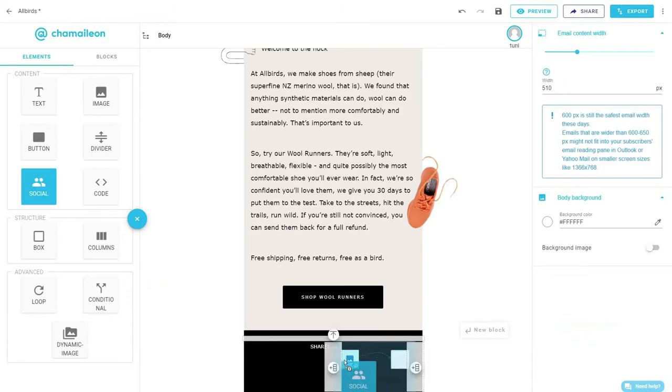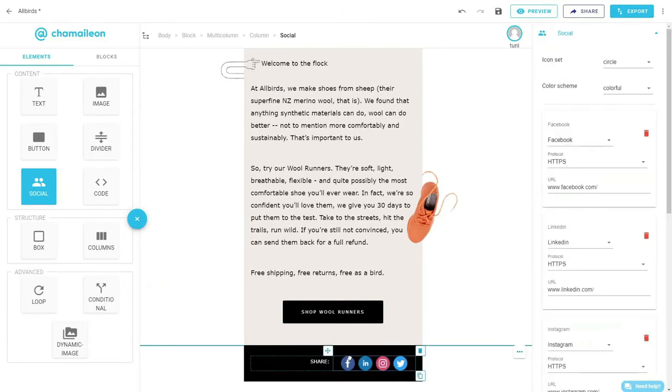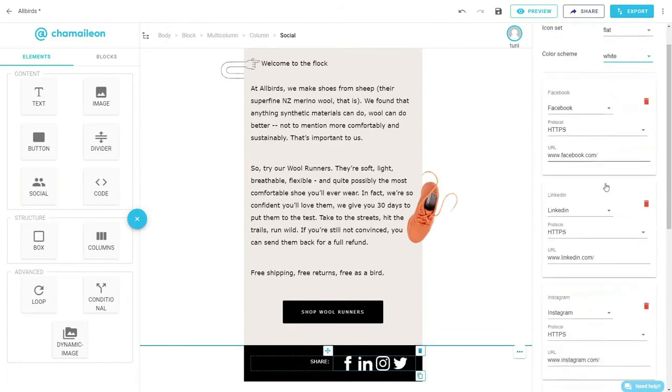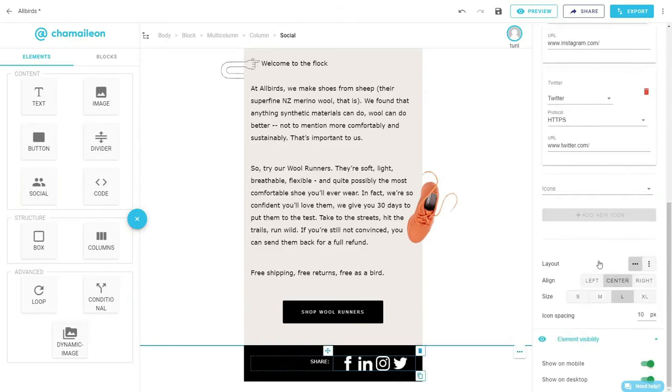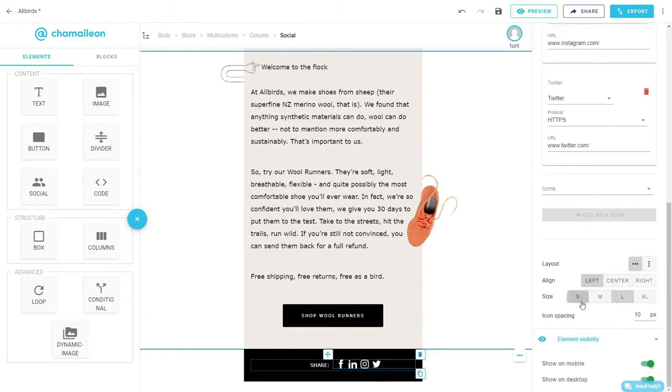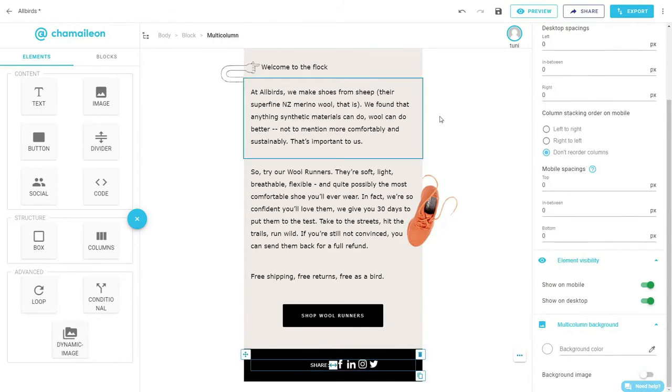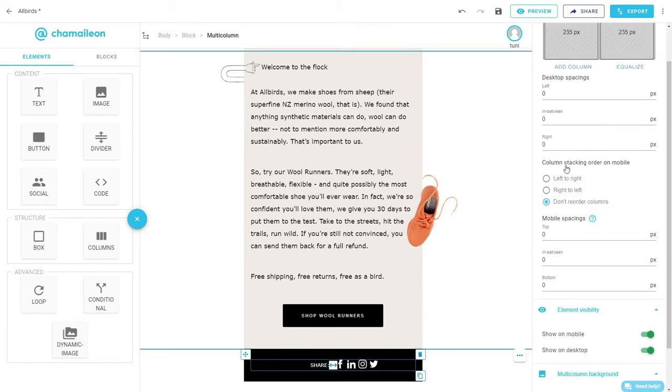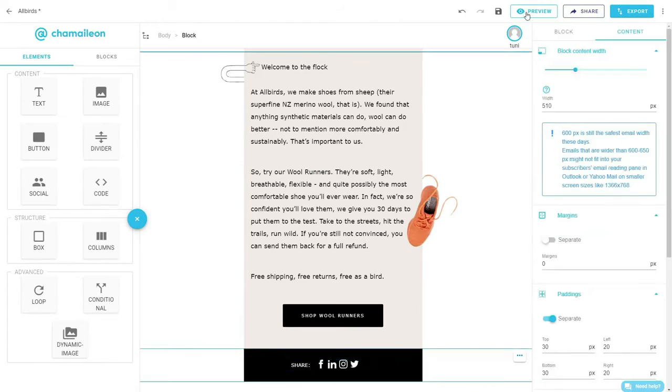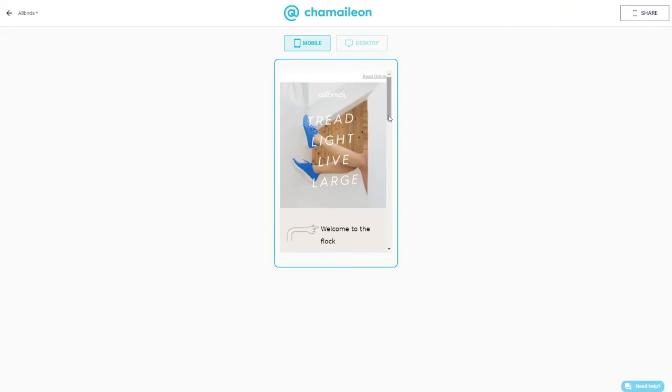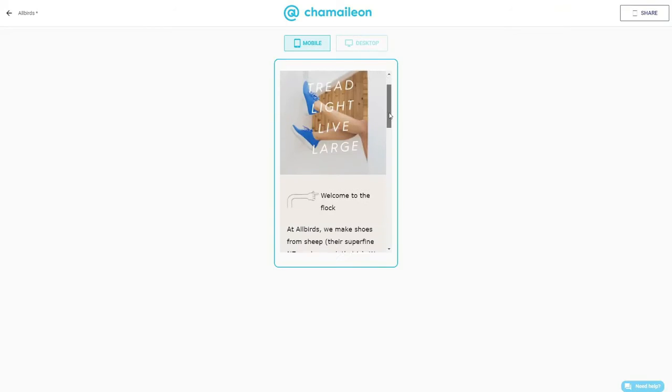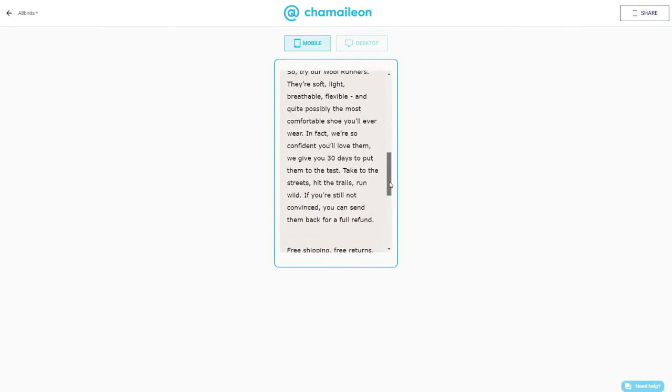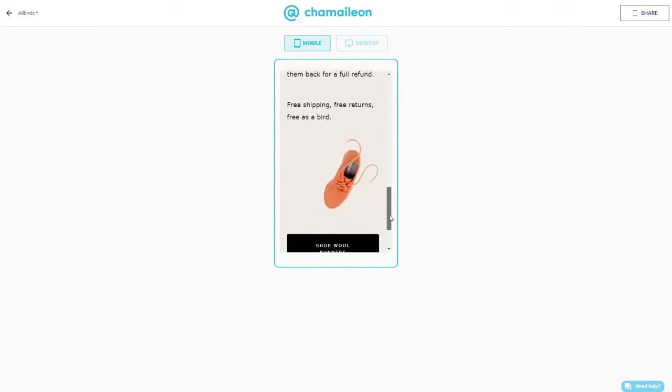Drag and drop the social elements and choose the icon set style, color scheme, alignment, size, and icon spacing. And finally, adjust the width of the left side column and you can see that the email is automatically mobile responsive, meaning that the email blocks are adjusted according to the device type.